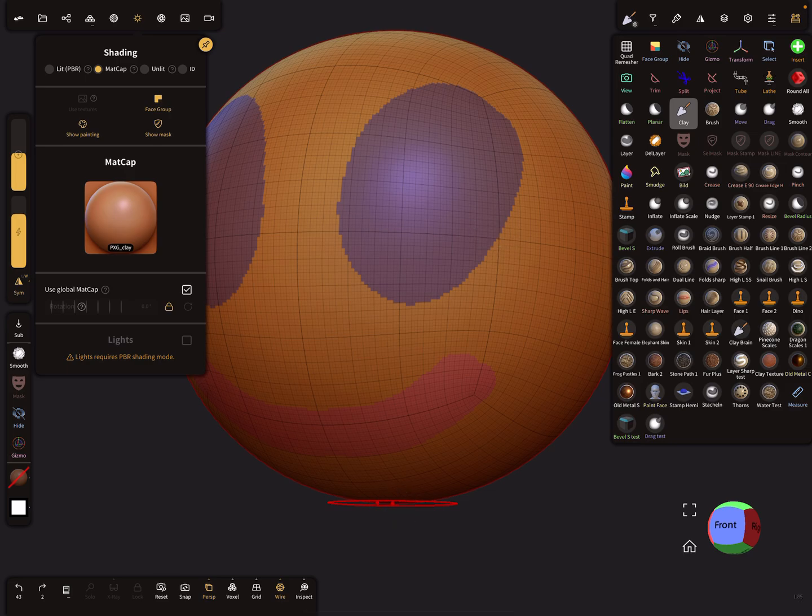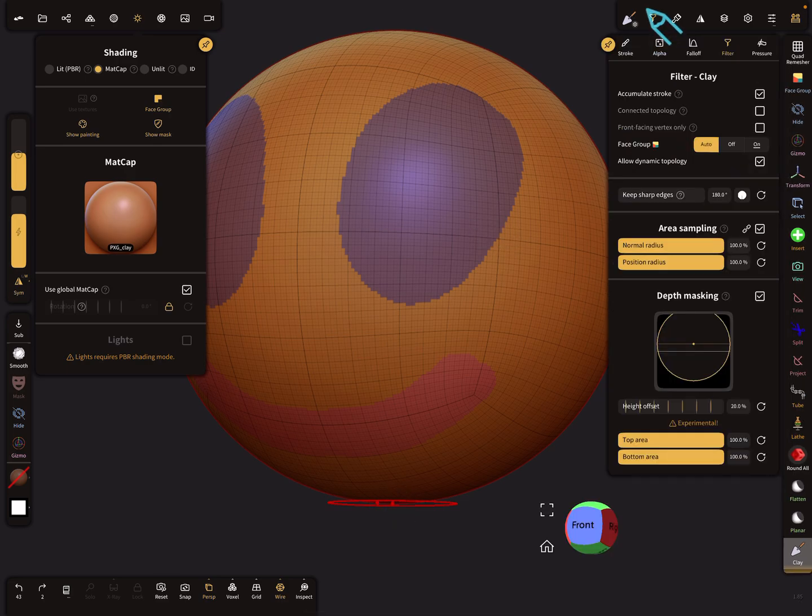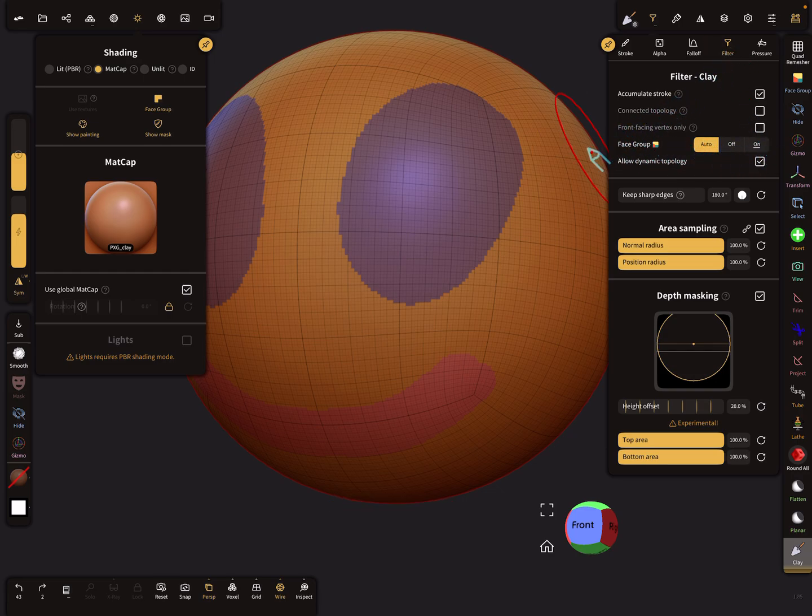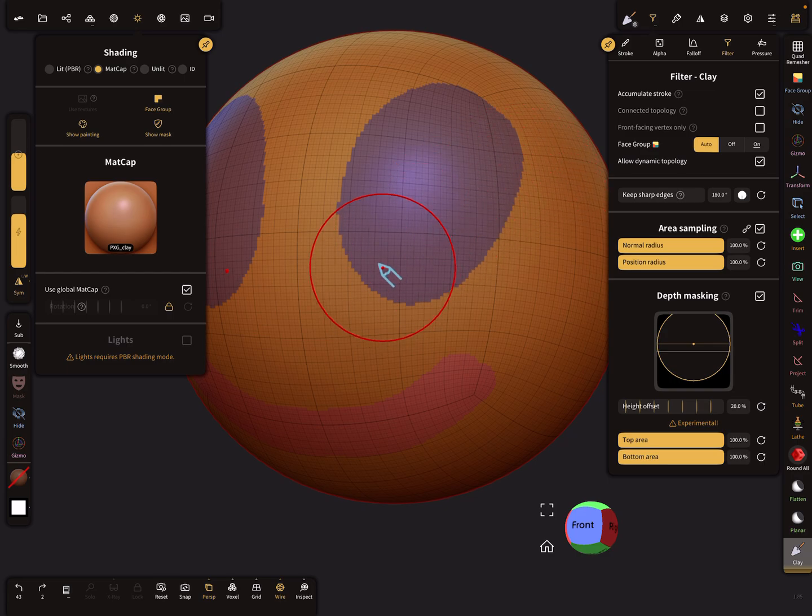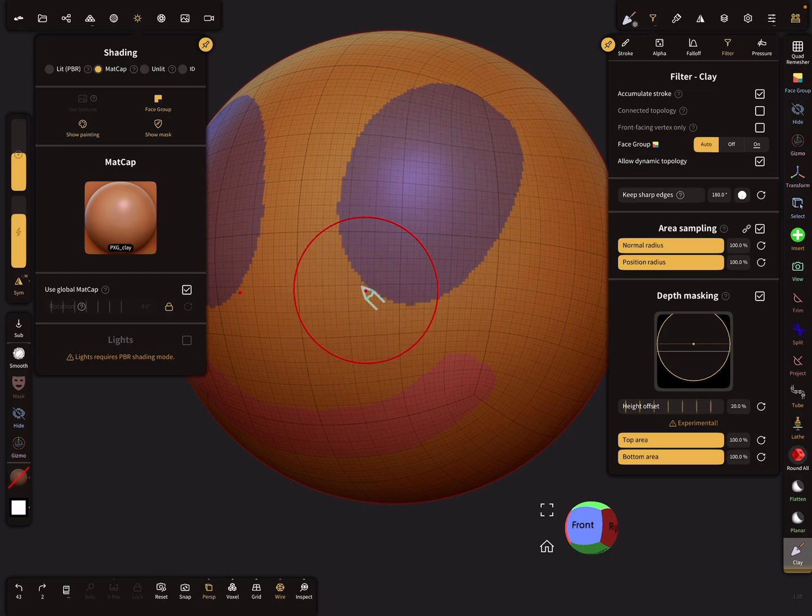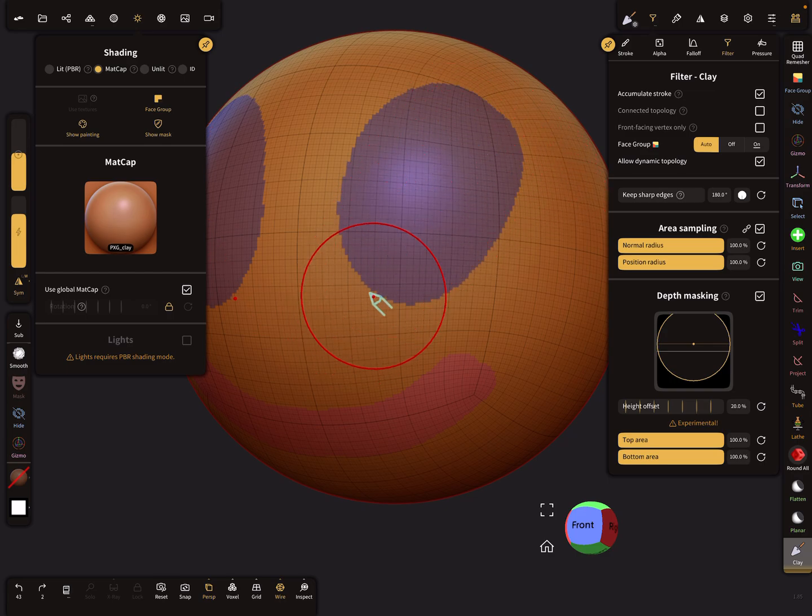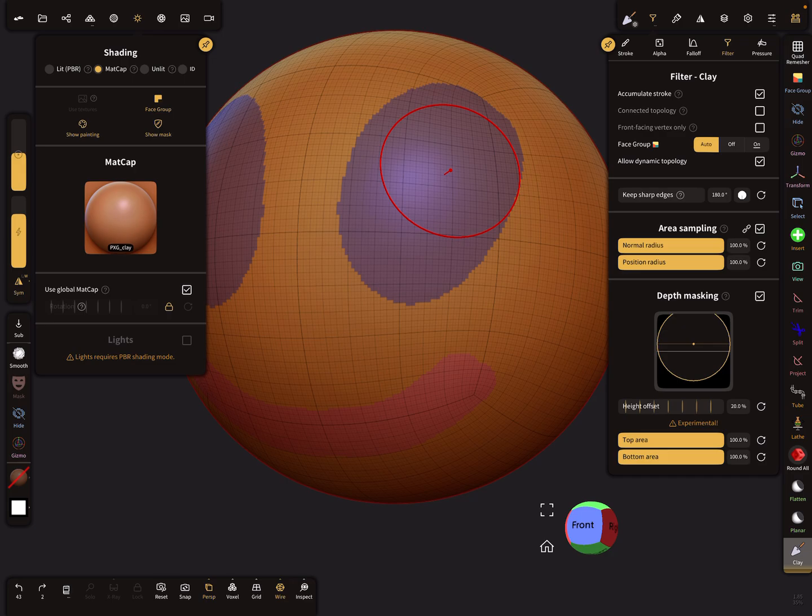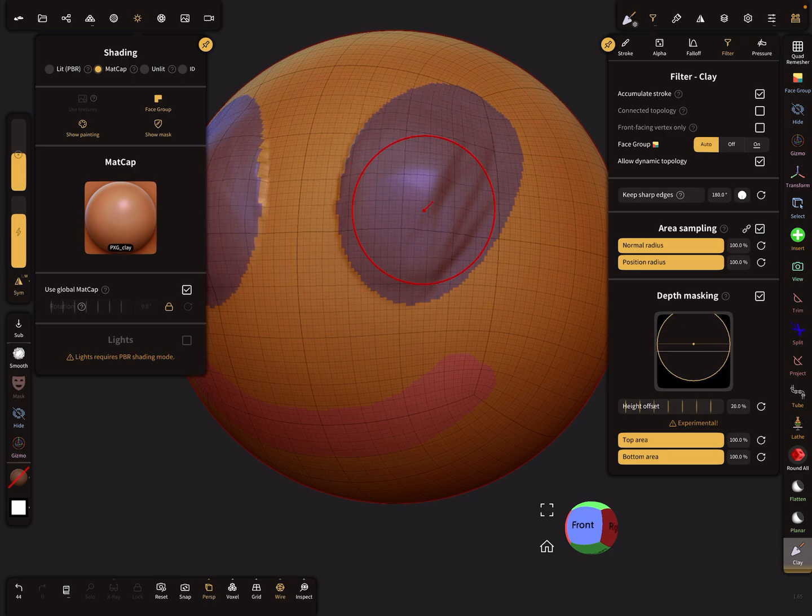You find the setting here in the filter settings of the brush. You see the face group option, and this filter here is for the stroke. When the auto function is on, it starts here in the blue area.